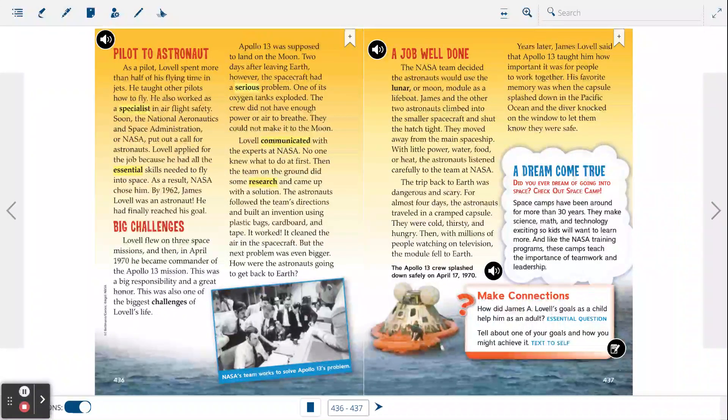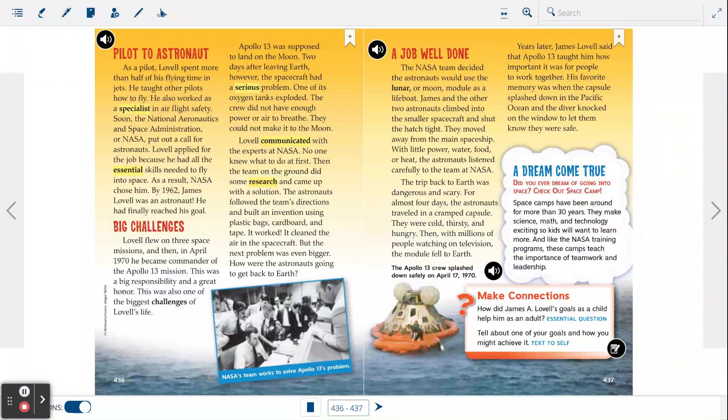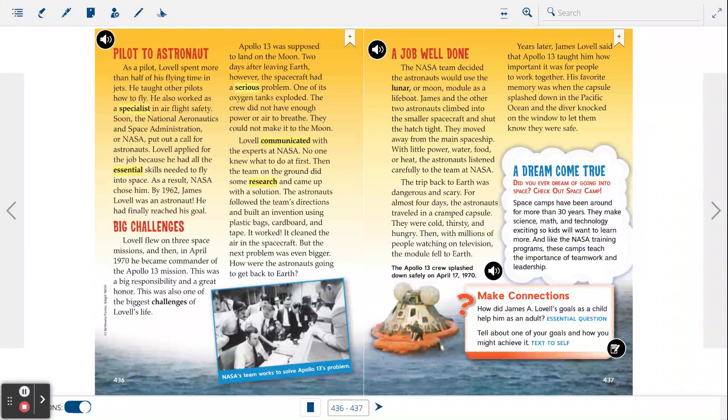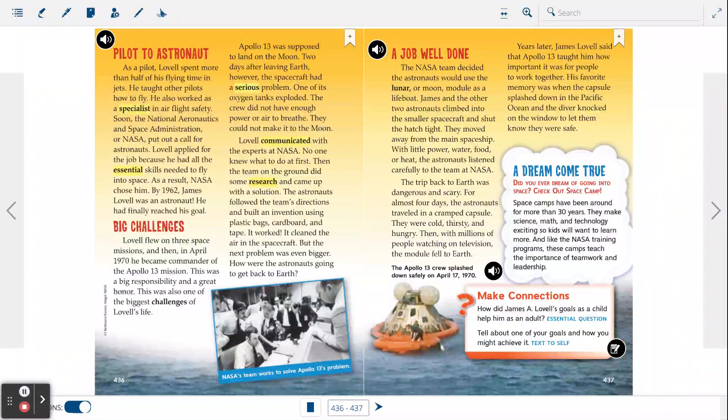The trip back to Earth was dangerous and scary. For almost four days, the astronauts traveled in a cramped capsule. They were cold, thirsty, and hungry. Then, with millions of people watching on television, the module fell to Earth.